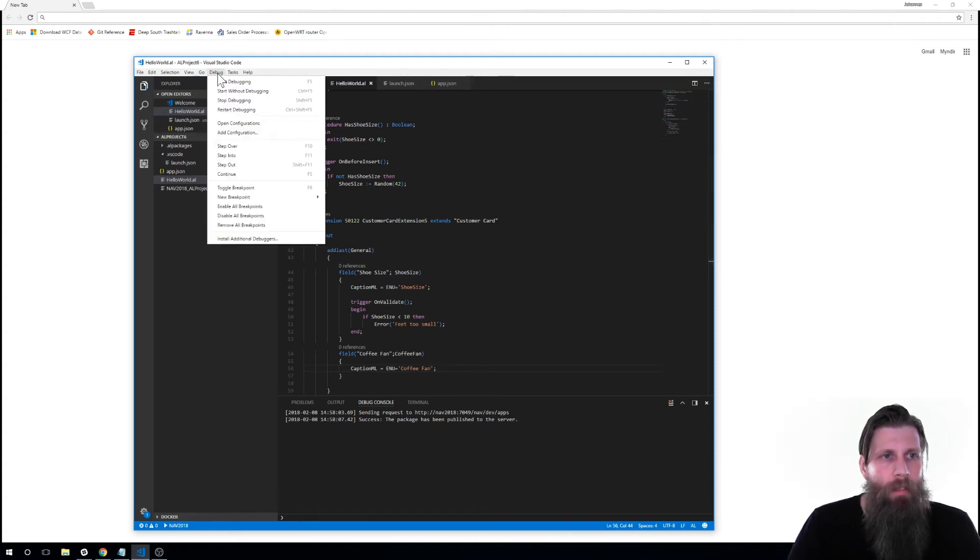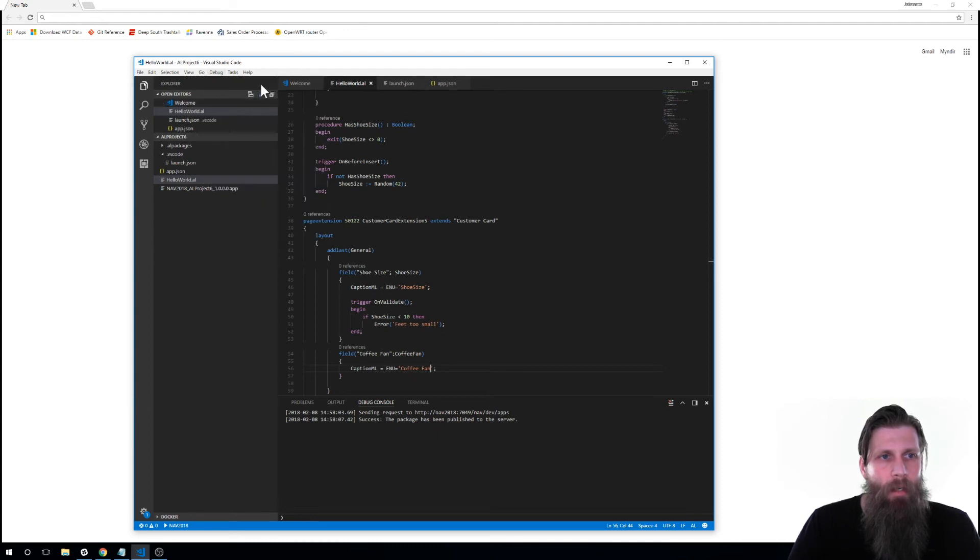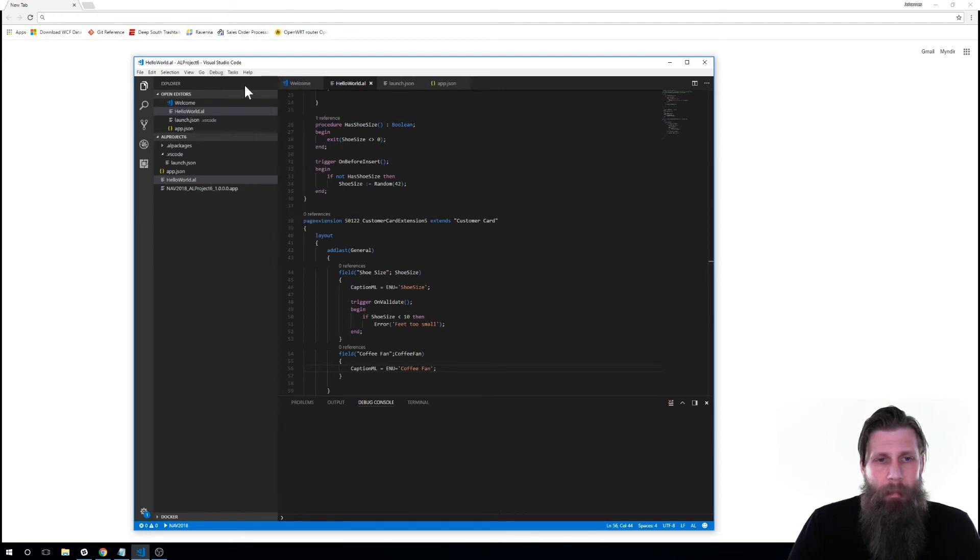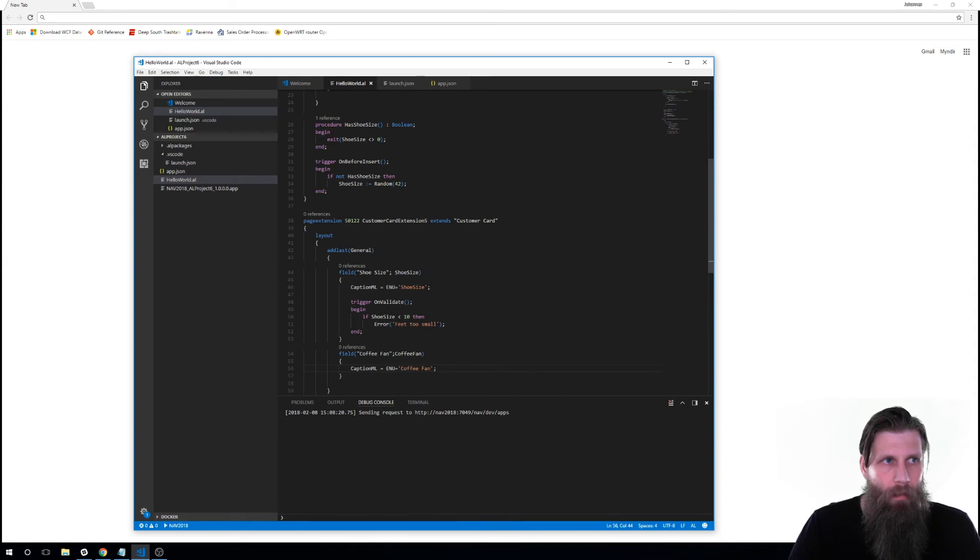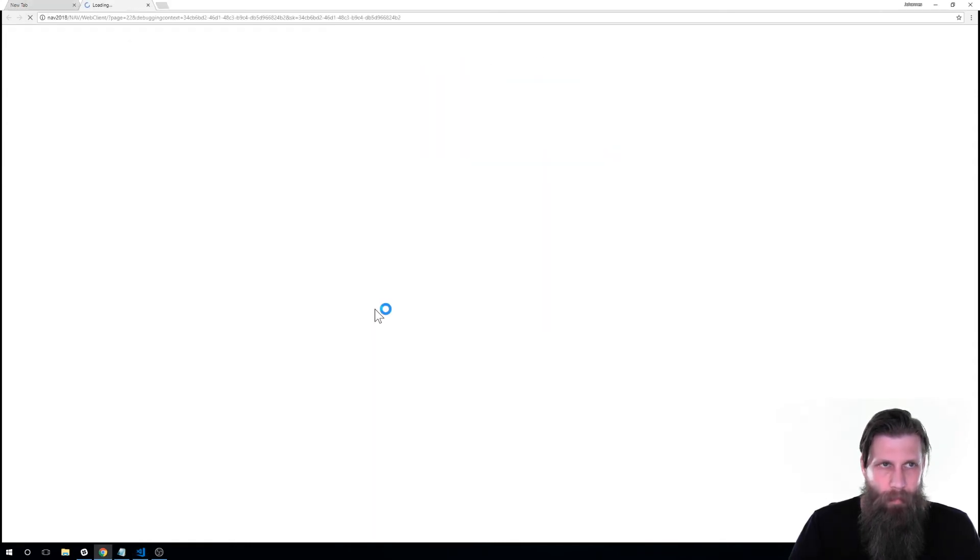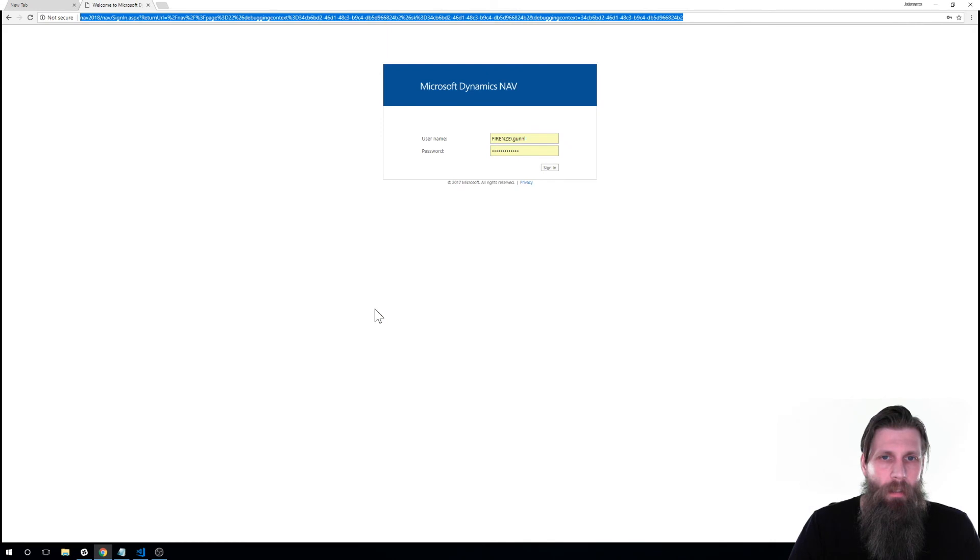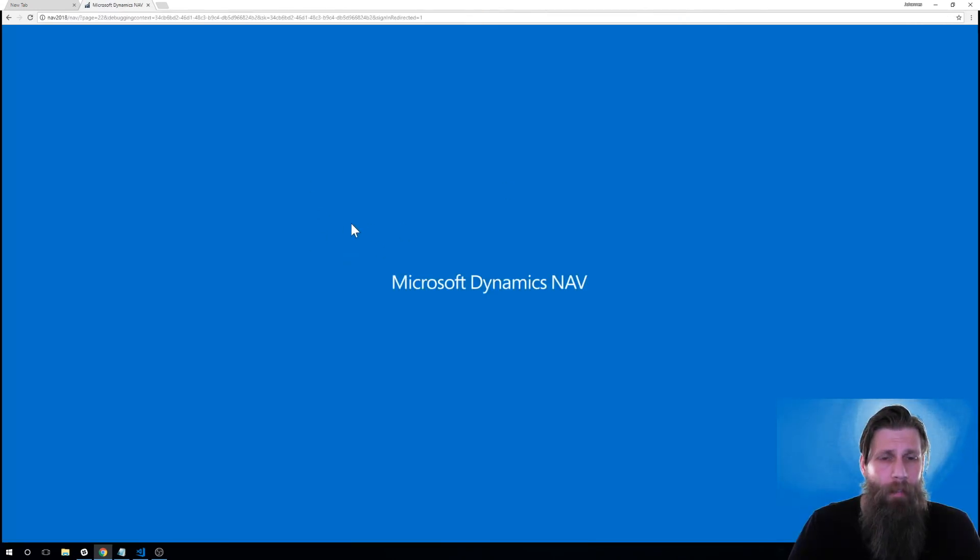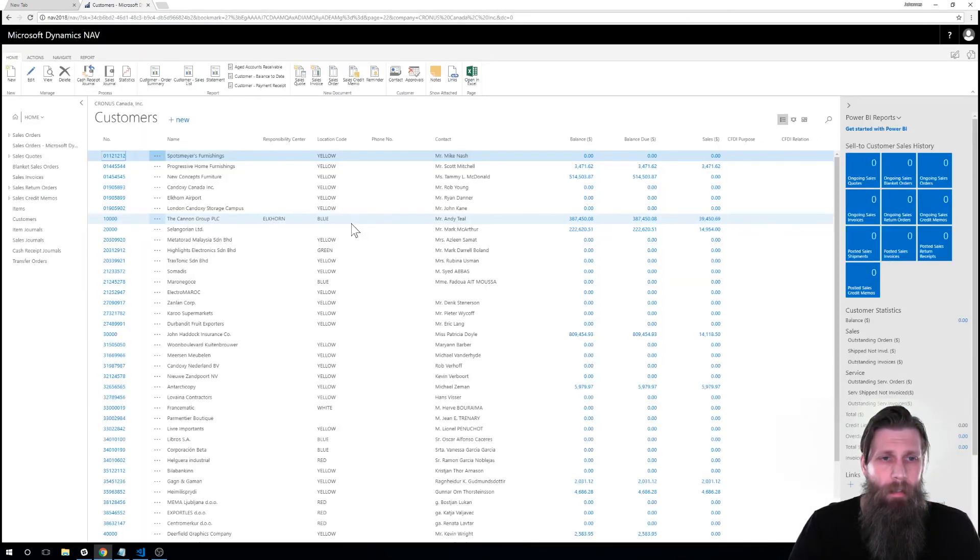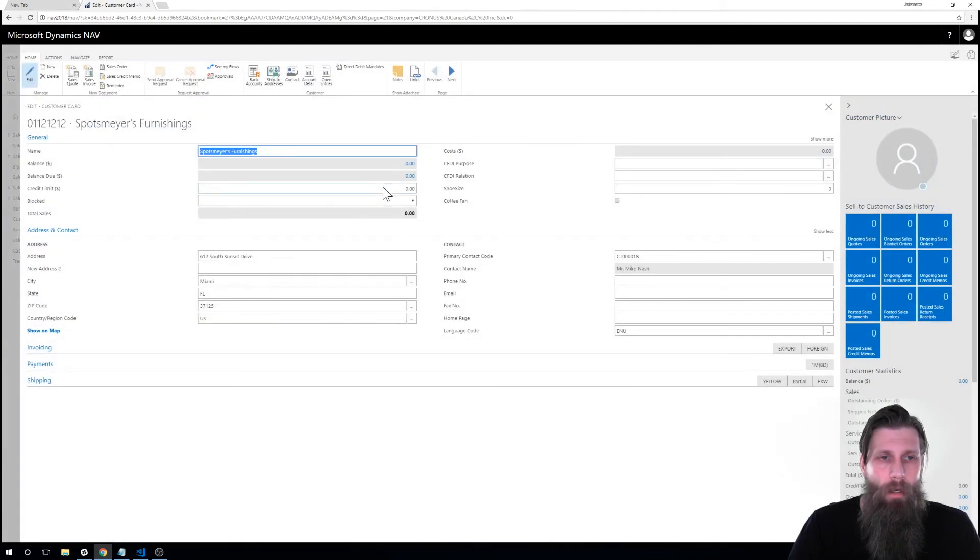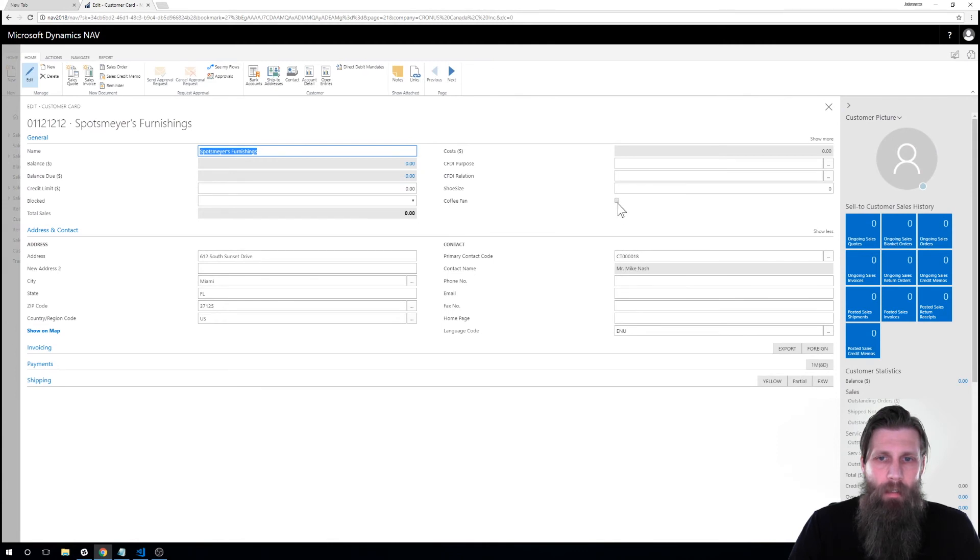So just I just go up to debug. I got to make sure that I'm already debugging. And then I just say start debugging. And I run this. And it connects to the server, the Docker server. I log in. And I get the customer list. So if I go into customer card, I can now see I have shoe size and coffee fan.